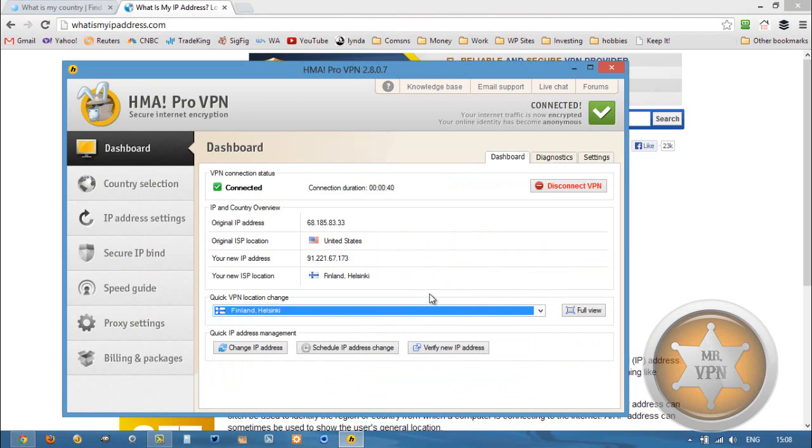So if you're watching the video on YouTube, you can look at the description below and either sign up for HMA or click over to changeiponline.com where I compare VPN services with servers in Finland. There aren't that many, but there are a couple.